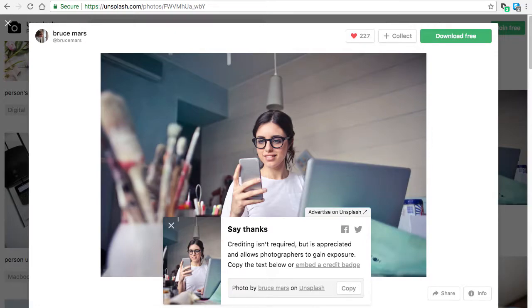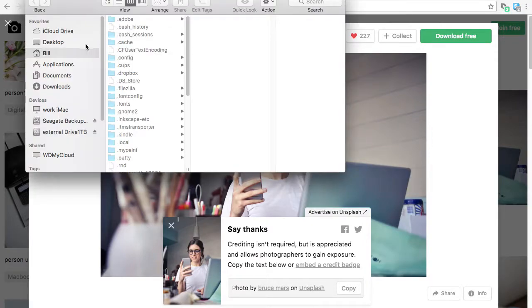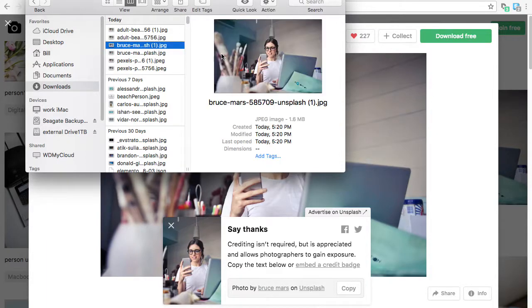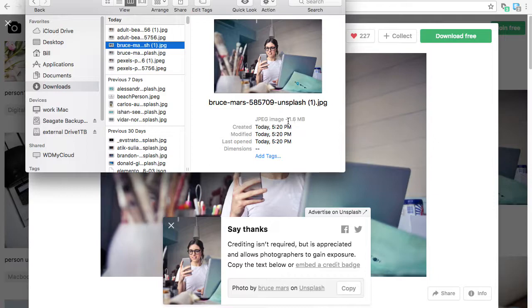Go to it in your Finder. So here we have the image and it's 1.6 megabytes.